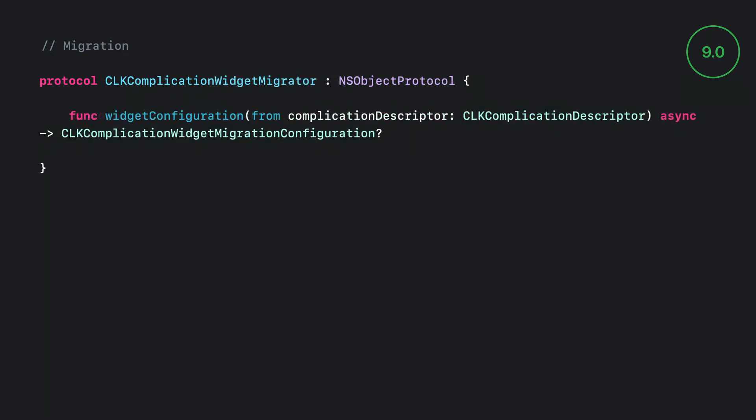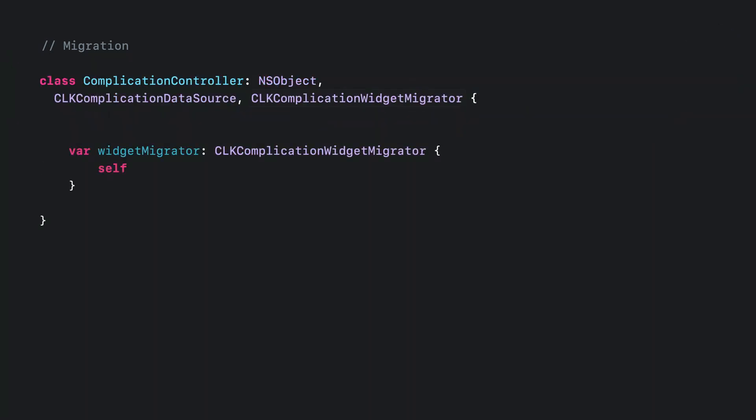The CLK complication widget Migrator protocol has a single function to provide to the watch faces widget migration configurations from existing CLK complication descriptors. The most straightforward way to adopt the new API is to have your data source conform to the new Migrator protocol.